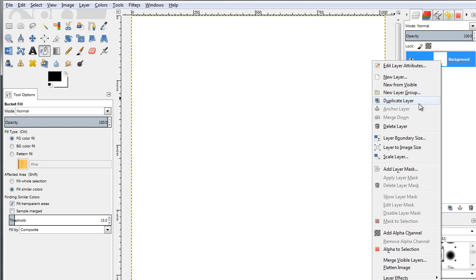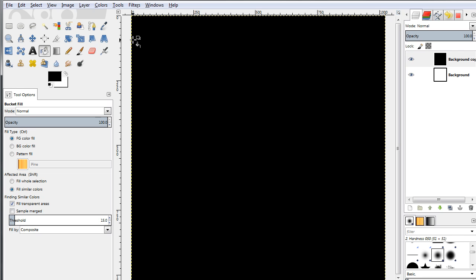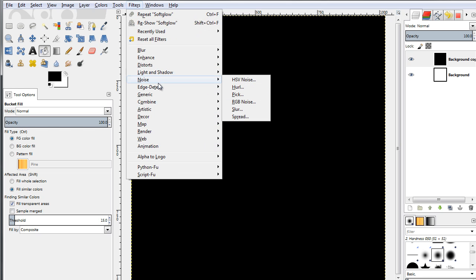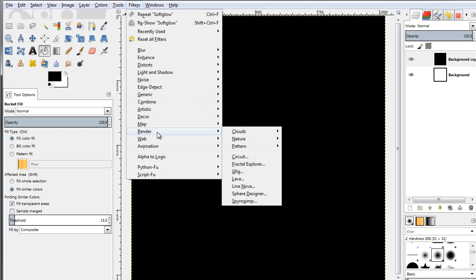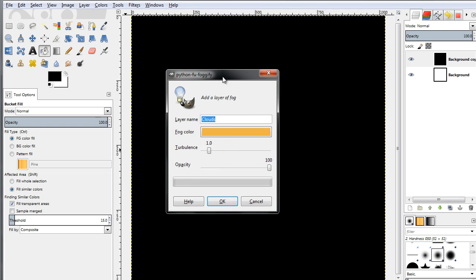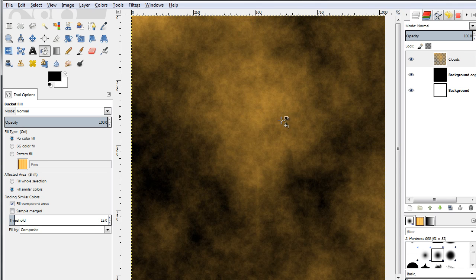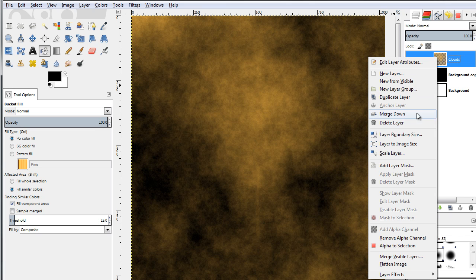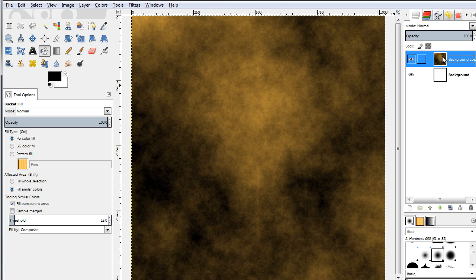You could duplicate the layer and fill it with black color. Then go to Filters, go to the Render tab, select Clouds, and from the options select Fog. A new dialog pops up — you want to keep the settings at their defaults, the fog coloring and the turbulence. You can play around with that of course. Click OK. Now we have this nice effect. Select this layer in the layers palette, right-click and select the Merge Down option. Now those two layers are merged together.